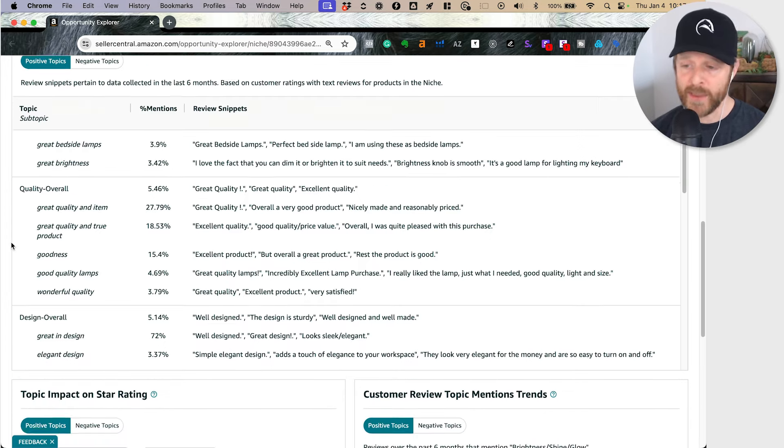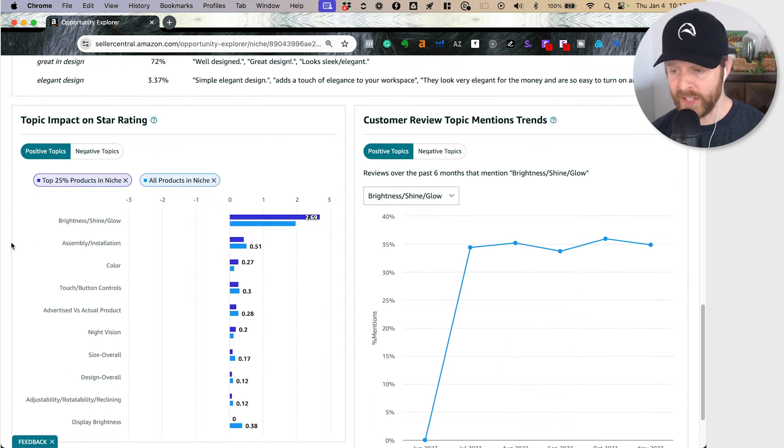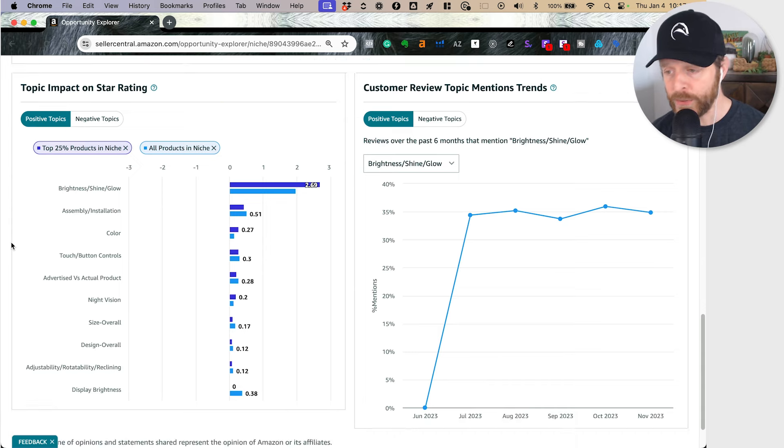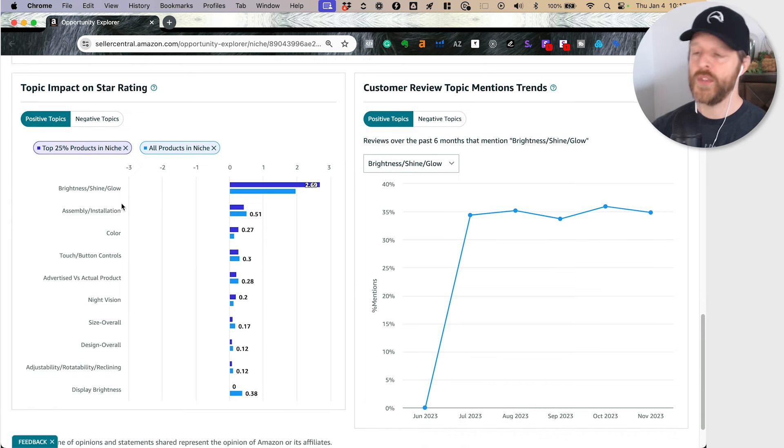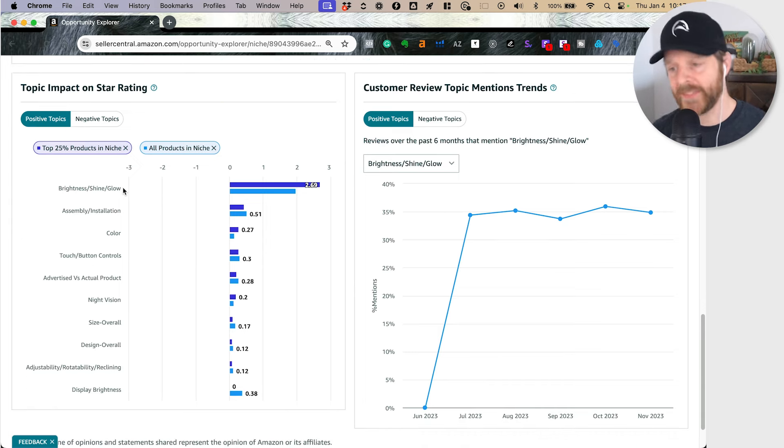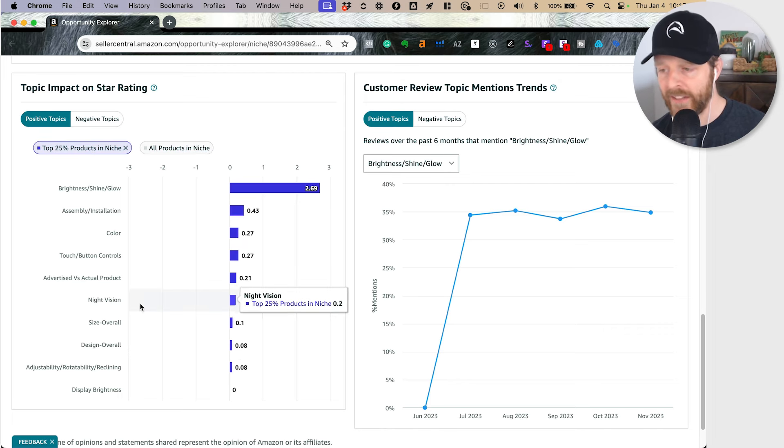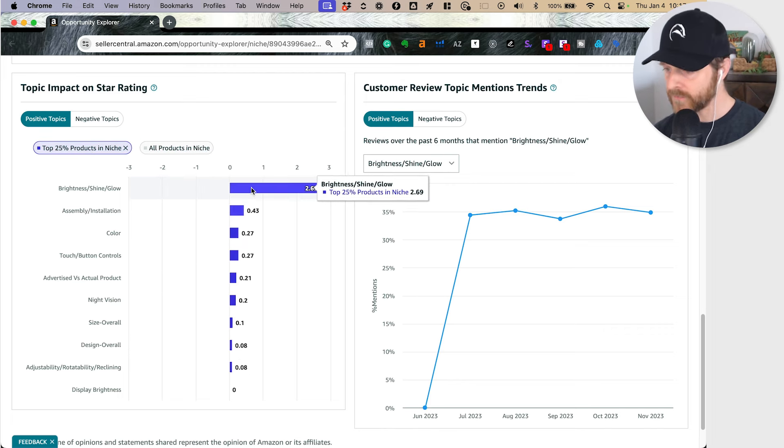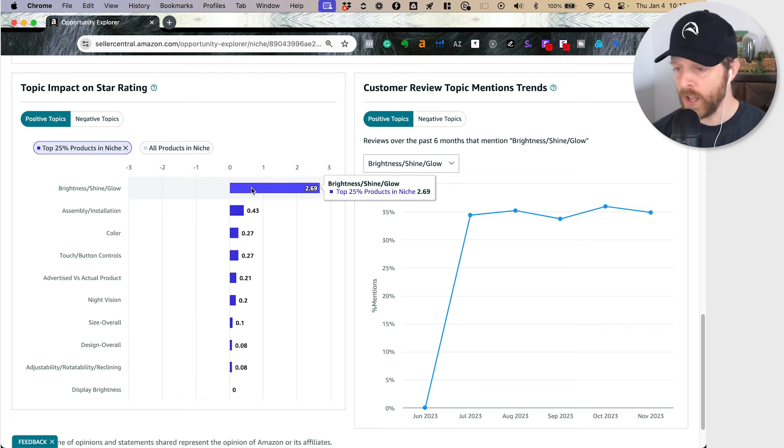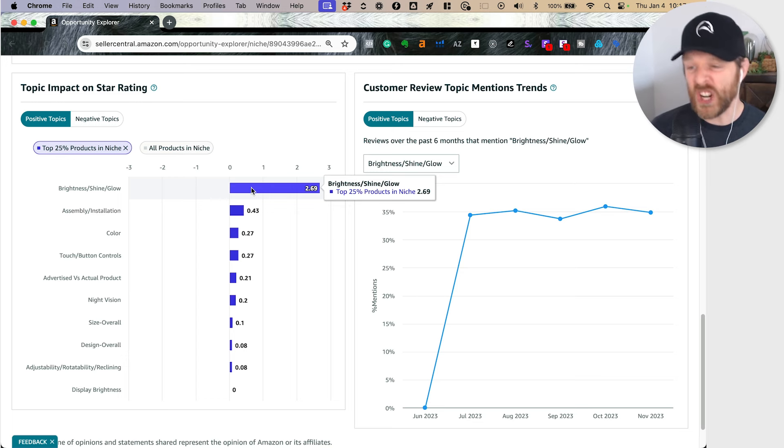If we keep it on the positive side of things, I can also see what are the big things again. The top 25% of products, what do they have in common? We have an impact on the star rating.